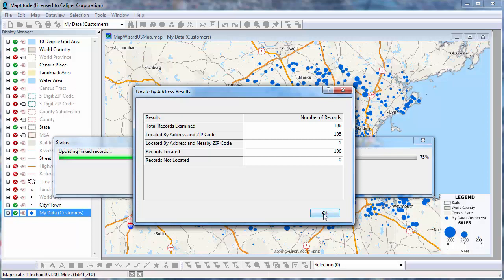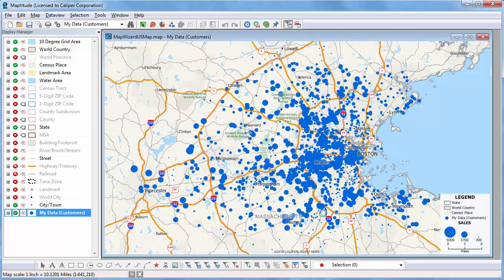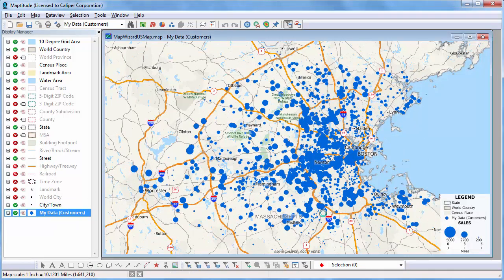When I click OK, Maptitude updates the points on the map, and you can see that I have succeeded in getting some new customers in and around Worcester and increased the sales of some of the existing customers.